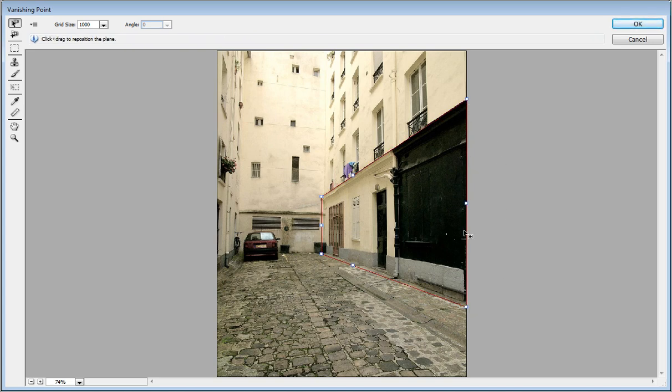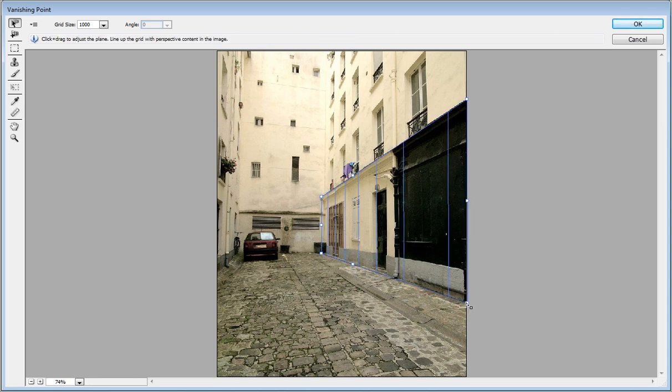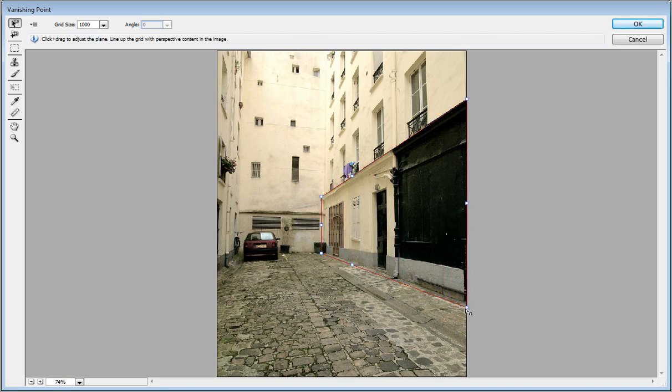We can move those points around. That looks good, perfect. When it's blue it means it's good. If it's red like this, it's not good. It's impossible perspective.